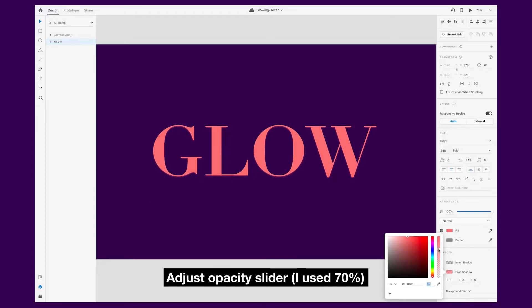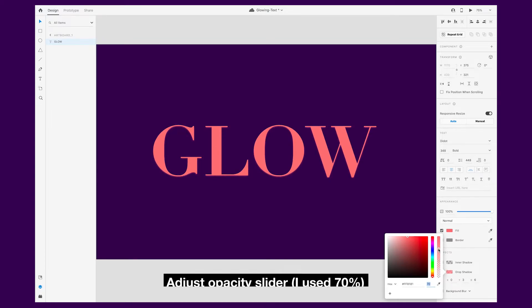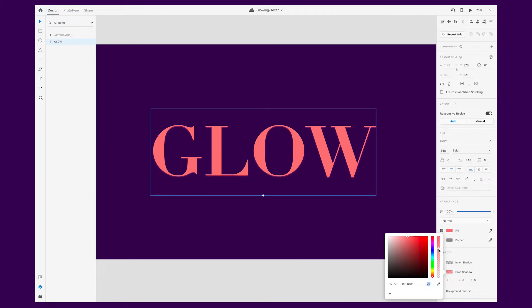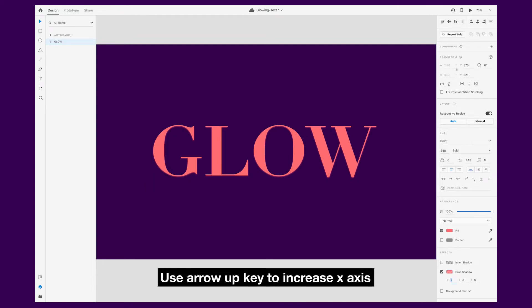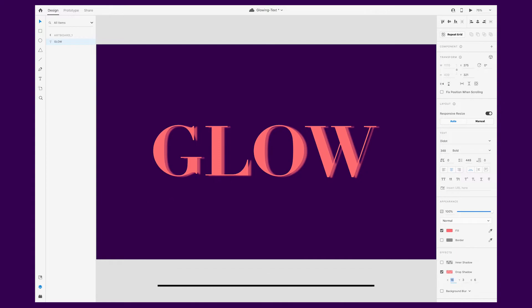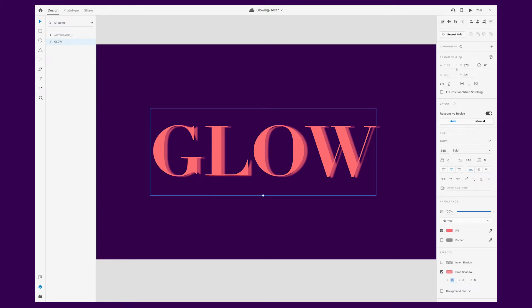Use the second slider to adjust the opacity. I'm using 70%. When you change the number for the X axis, you will be adjusting your drop shadow horizontally to the right or left. Use the arrow keys to increase this number.